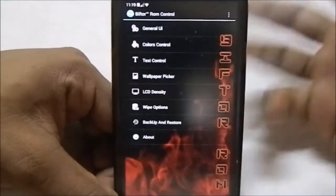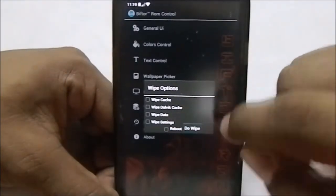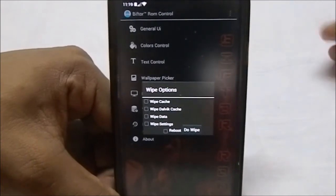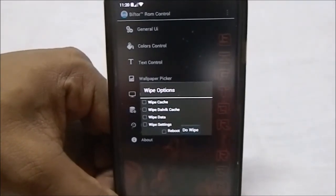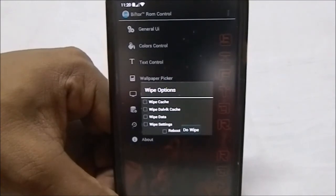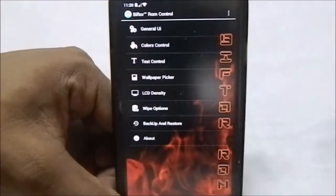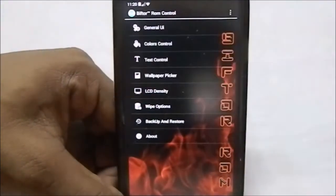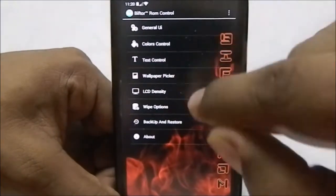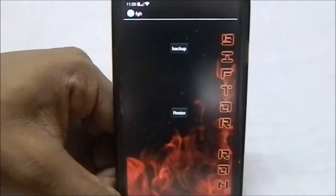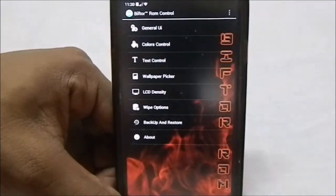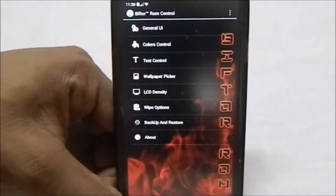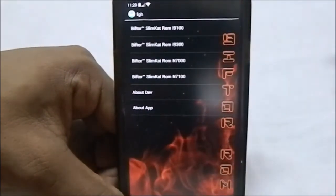The LCD density option doesn't seem to work — the stock value is 245 and I tried selecting 320 but it doesn't change, so you may need another method. The wipe option lets you wipe your phone without going to the recovery menu directly; you just select it here and it handles the process. There's also backup and restore, so if you have your perfect settings configured you can back them up and restore after a ROM update.